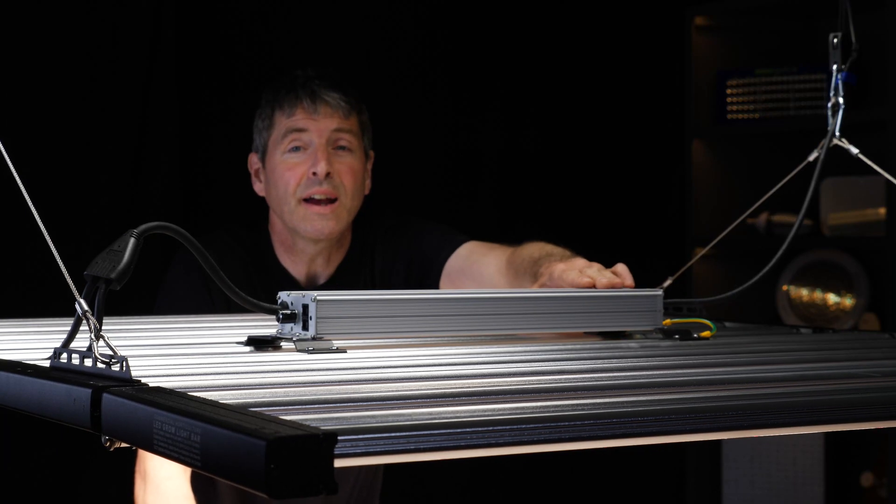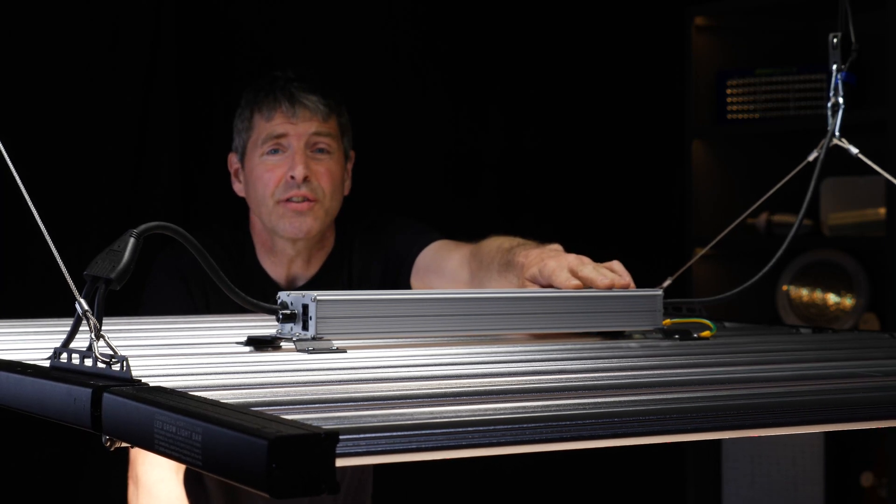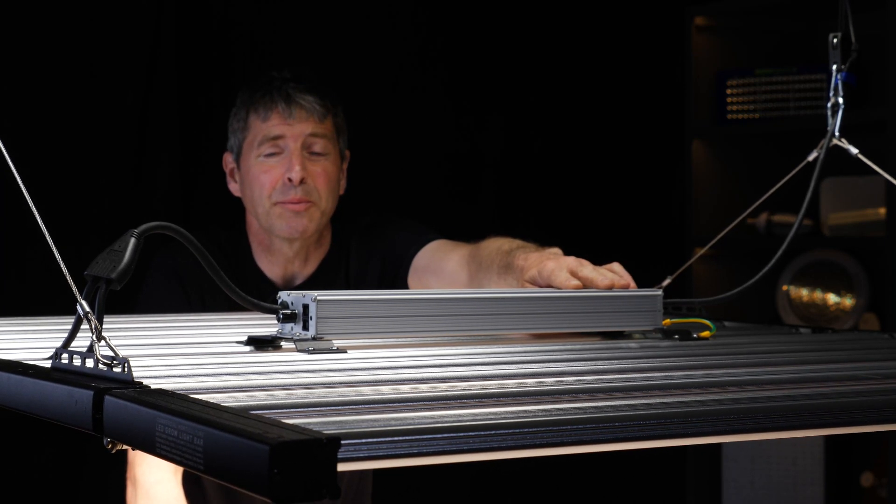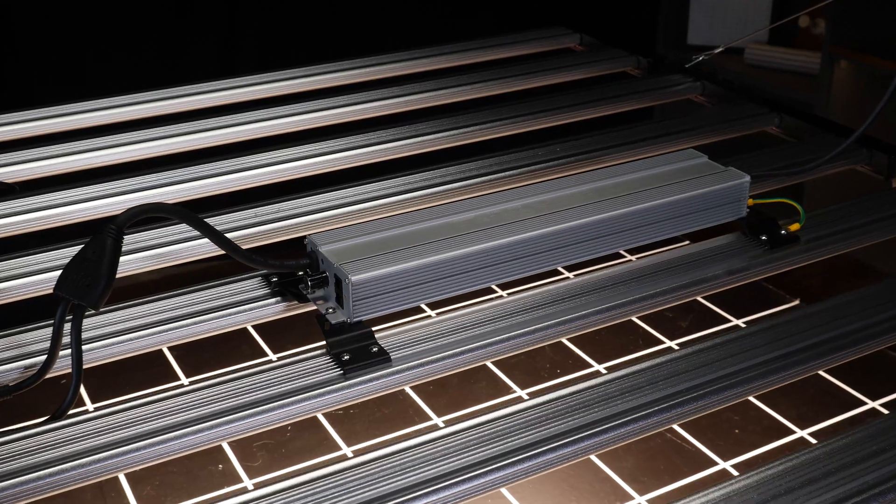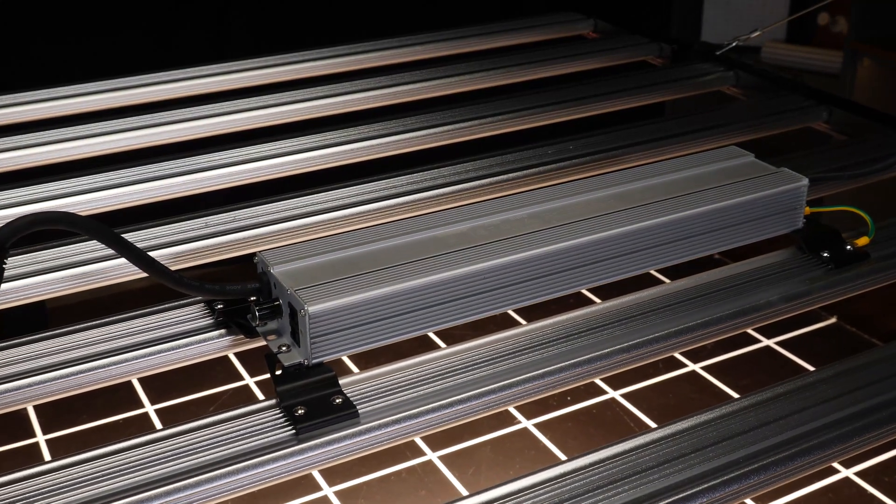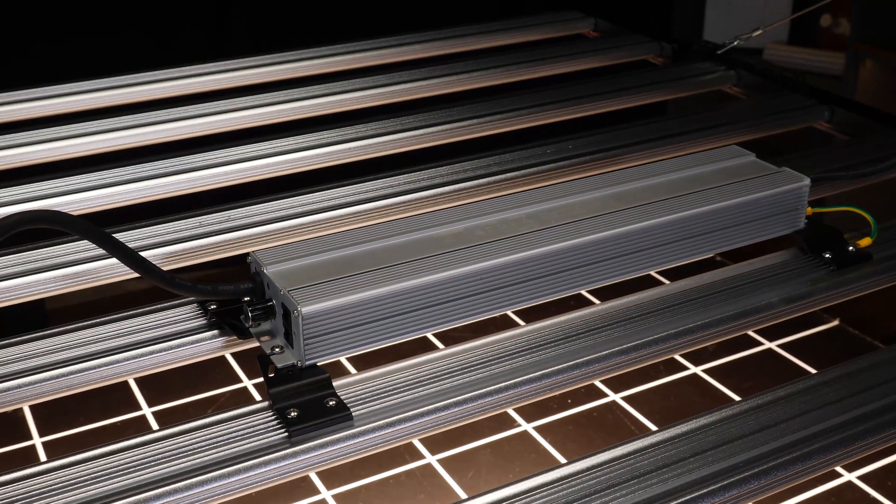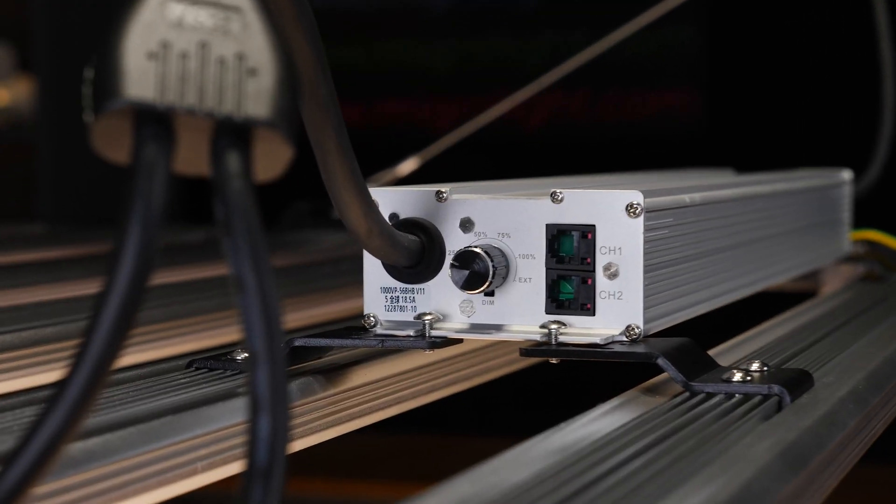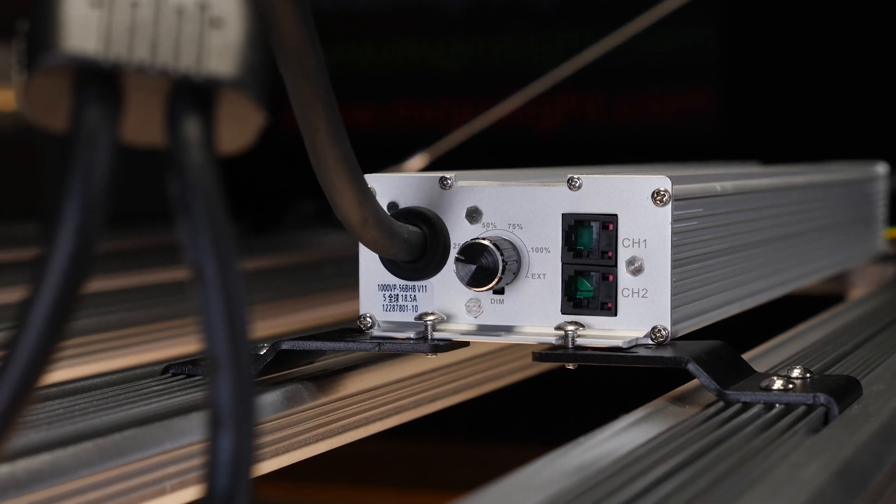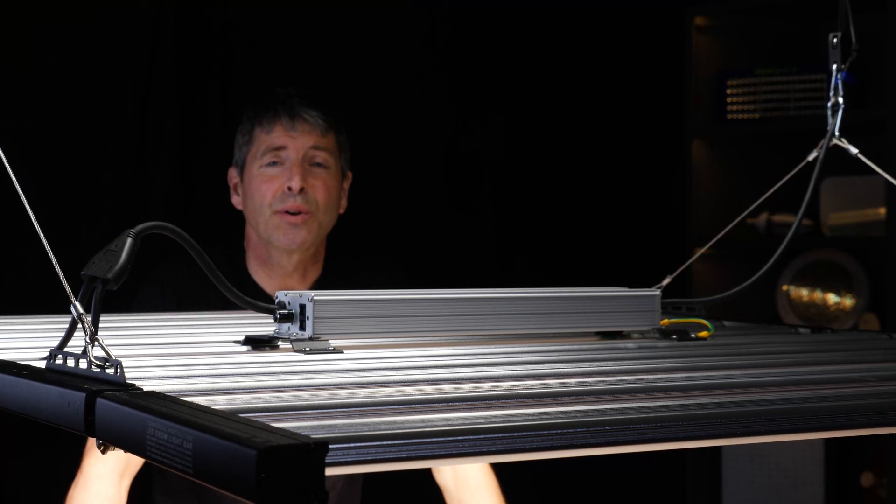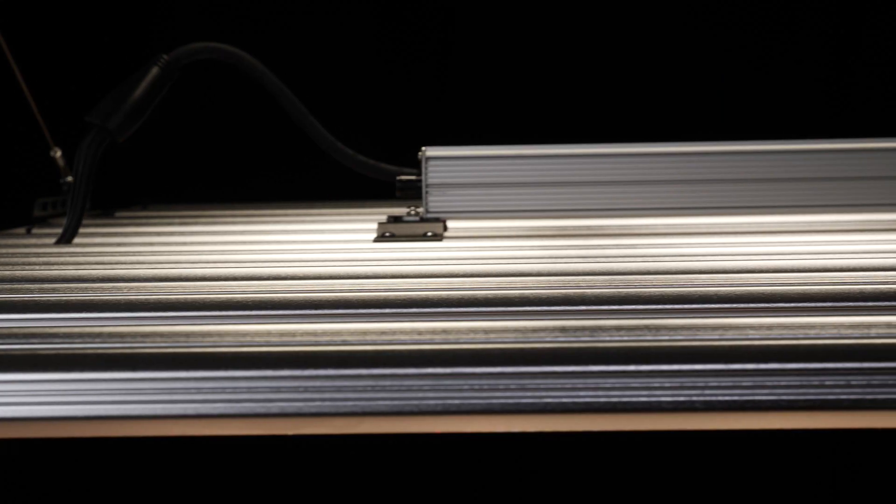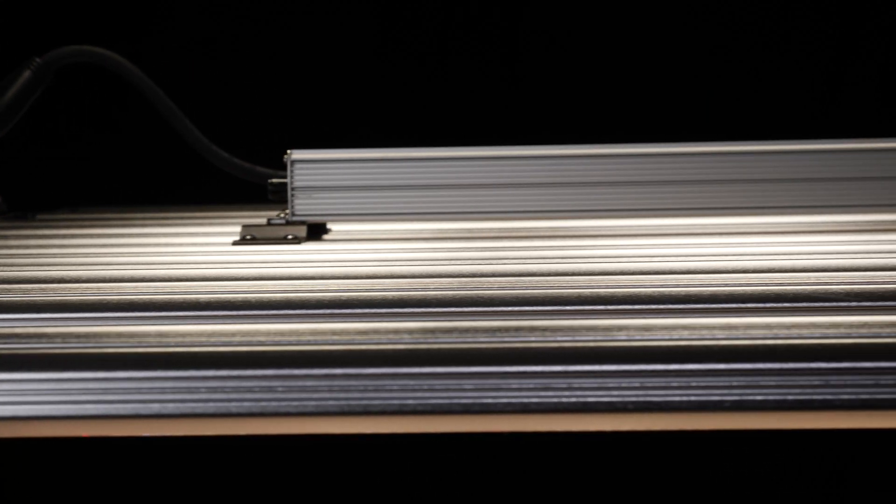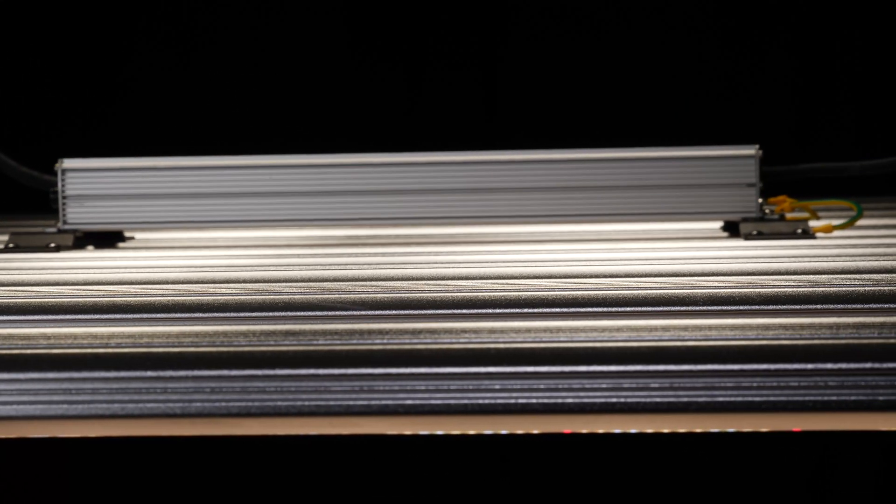The 1000W LED driver is mounted on the back here and has onboard dimming. You can dim up and down on the driver itself, and it also has daisy chain connectors to allow for external control or daisy chain control of multiple fixtures together.